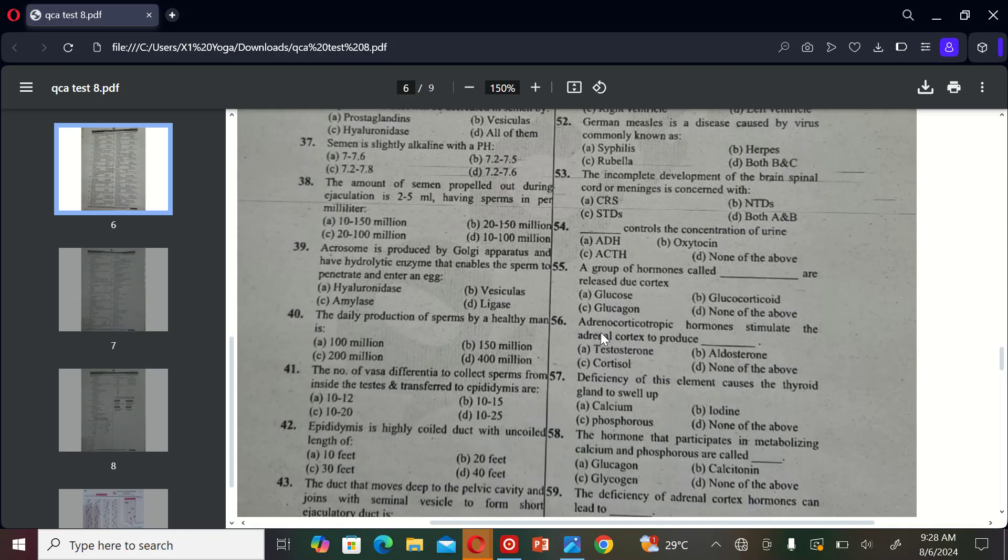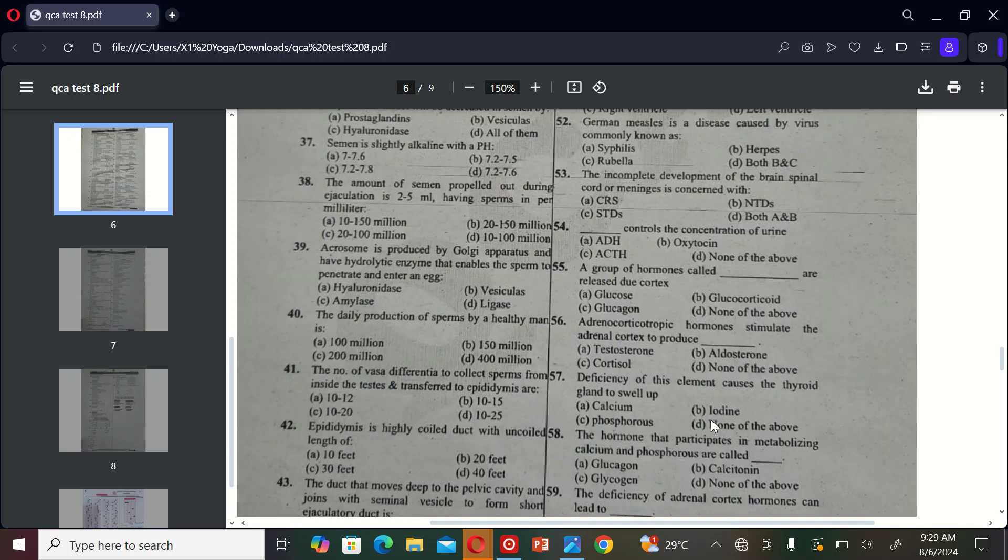The next MCQ is: a deficiency of this element causes the thyroid gland to swell up. A) calcium, B) iodine, C) phosphorus, and D) none of the above. So the correct option is B, iodine.